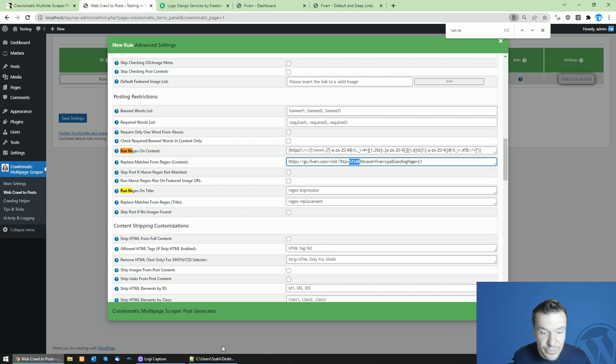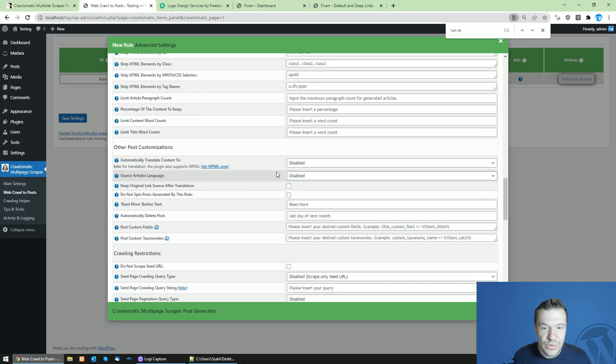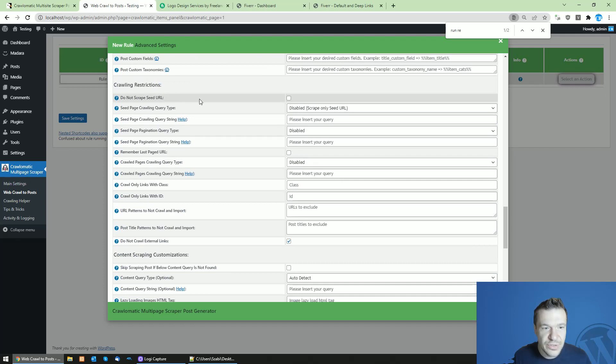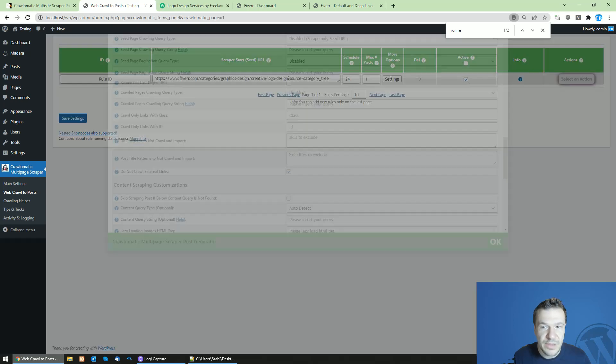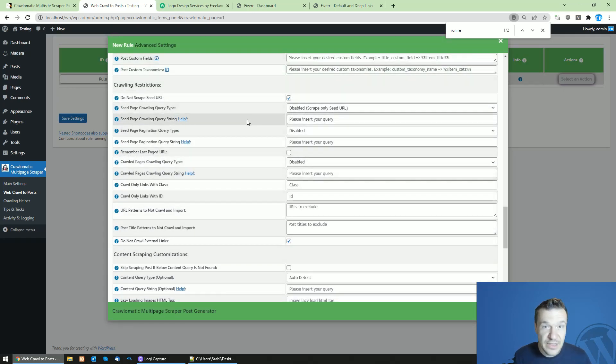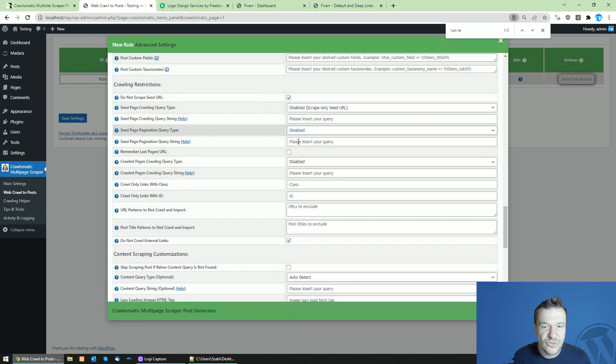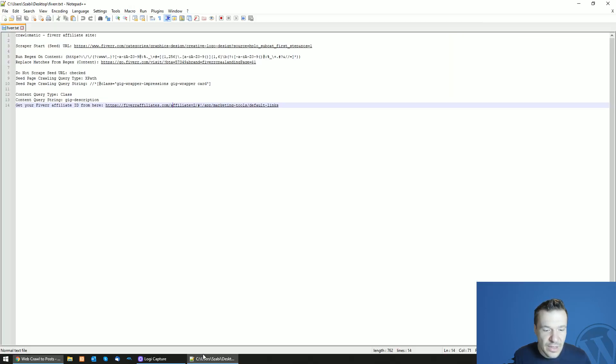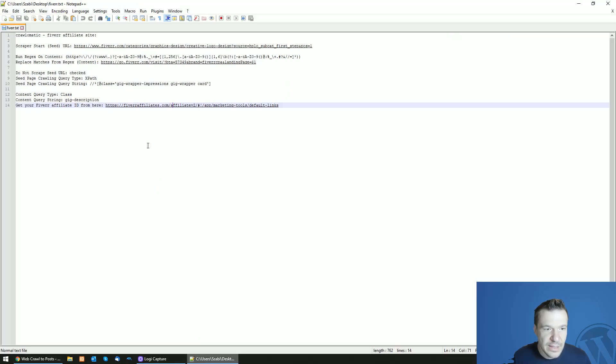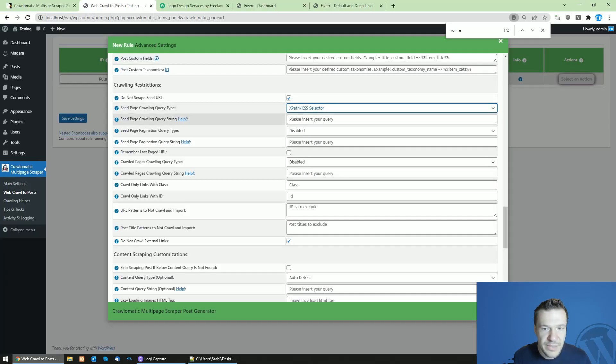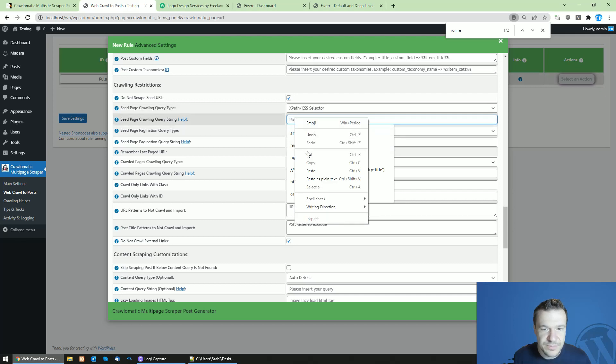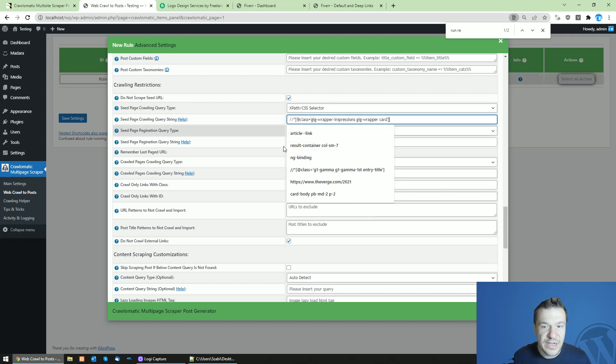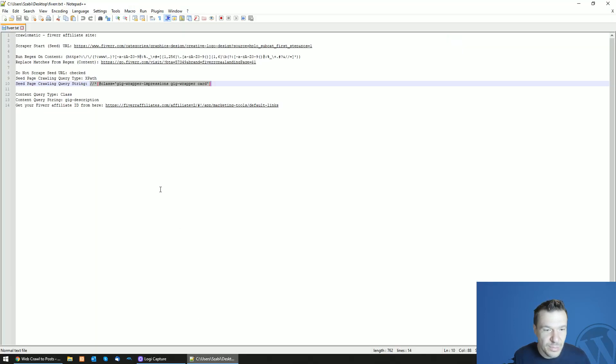Afterwards we can scroll down, check the do not scrape seed URL checkbox because this is also needed to not scrape content from this page, only to crawl links from it and to scrape content of these links that we find on this listing page. And afterwards go to seed page crawling query type, select xpath, and copy this string from here and paste it in the seed page crawling query string. This will tell the plugin from where should it extract the links from the seed page.